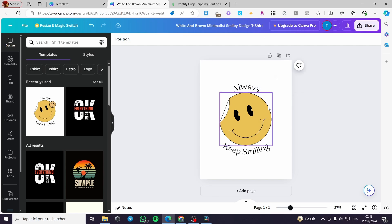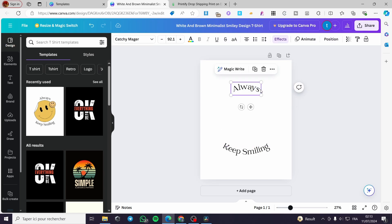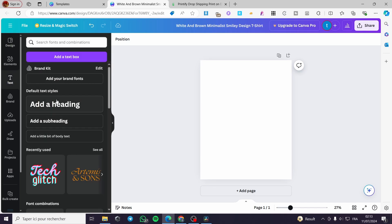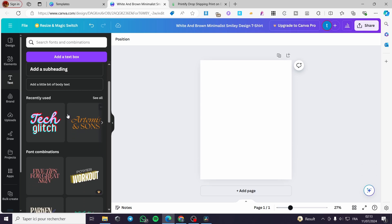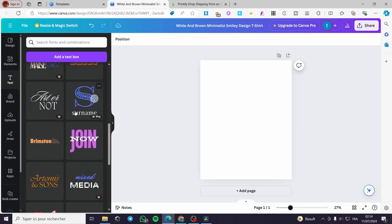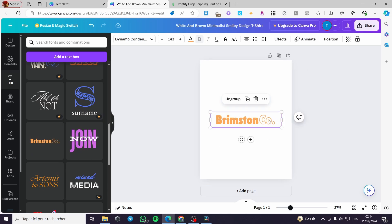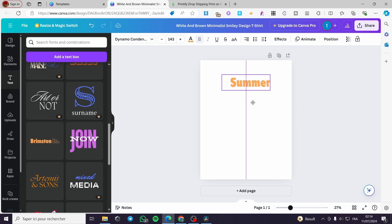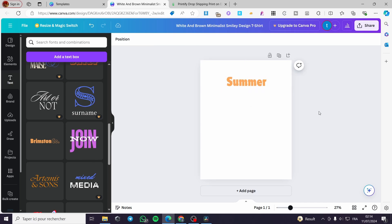Let's go ahead and delete all of those elements and make something of our own. We'll add some text — you can add either a normal text or a font combination. I'm going to type 'summer', put it at the top, and make sure it is centered in the middle.